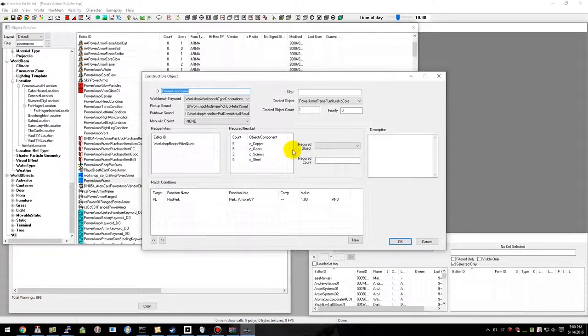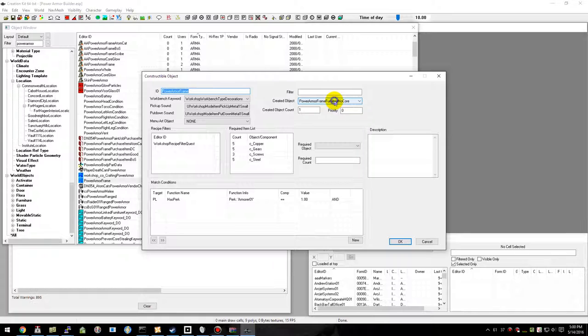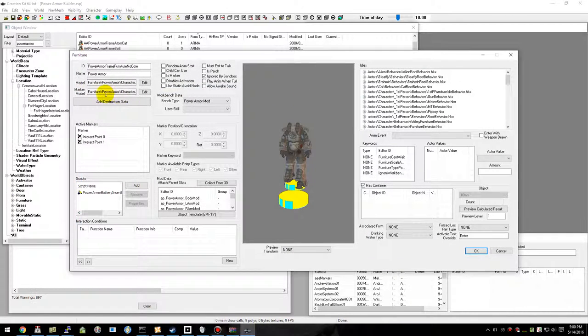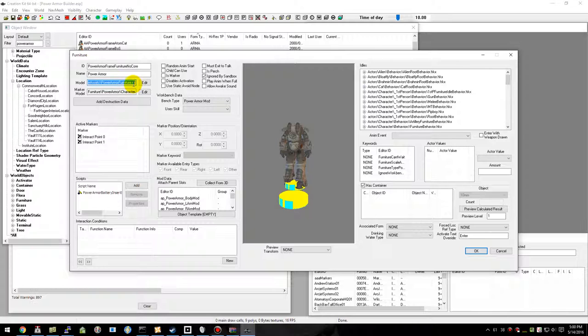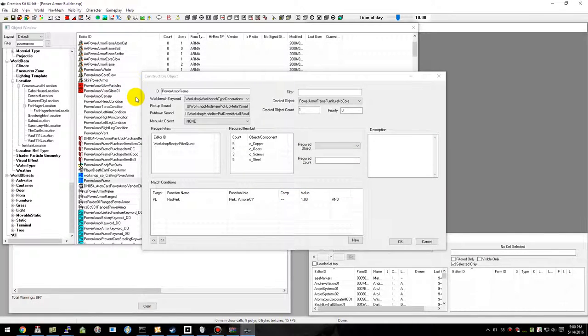Go ahead and open it up. We're going to need to open up the created object to grab the NIF file path so you can double right-click and just copy this. We're done there.